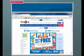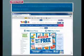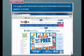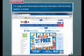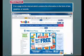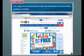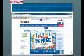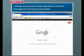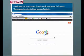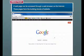Web Page: It is a page on the Internet which contains information in the form of text, graphics, or sounds. A web page can be accessed through a web browser on the Internet. These pages form the building blocks of a website.